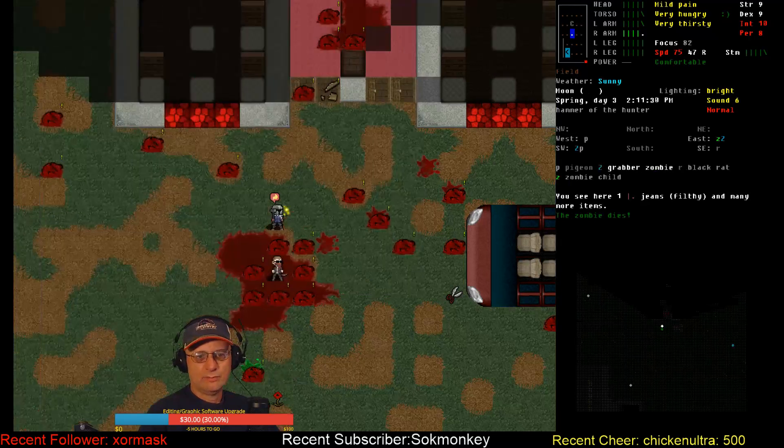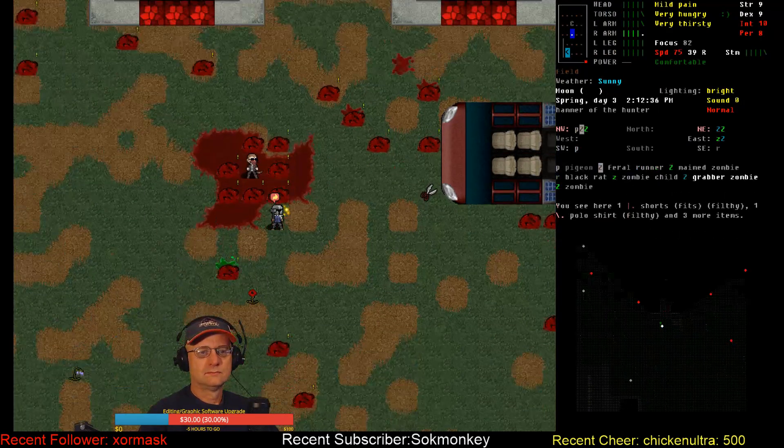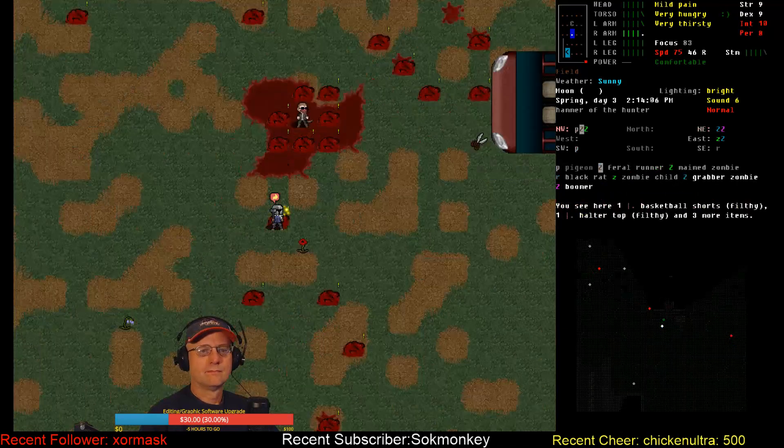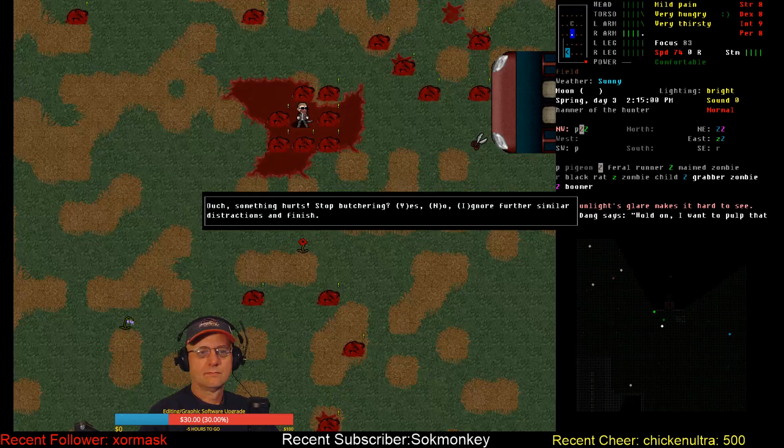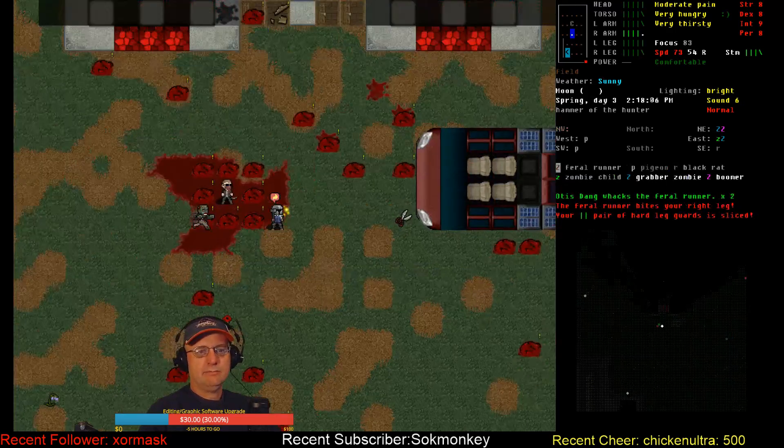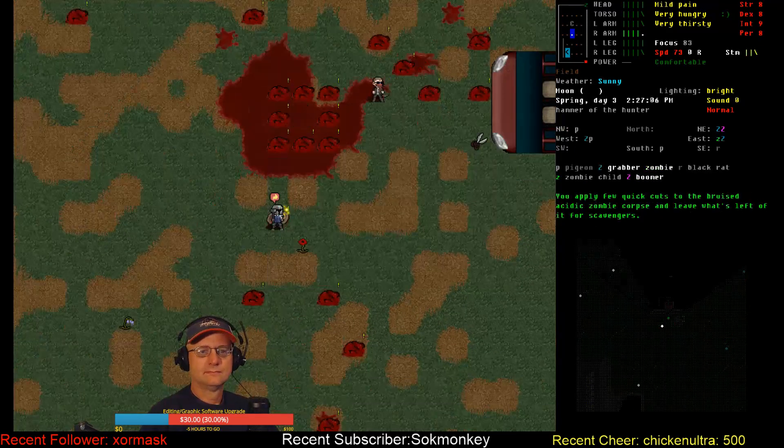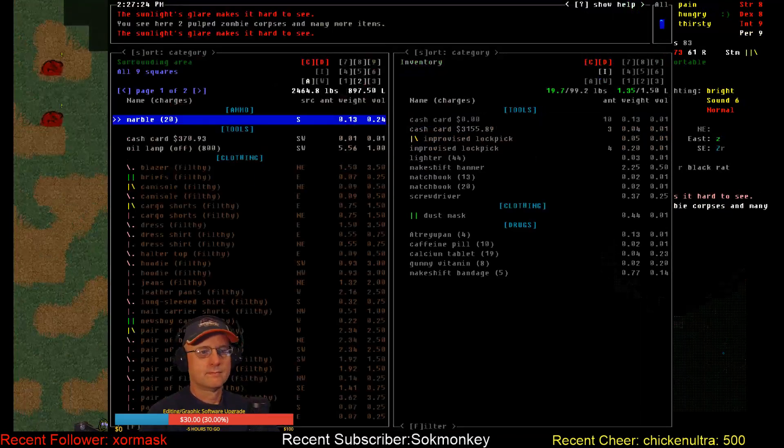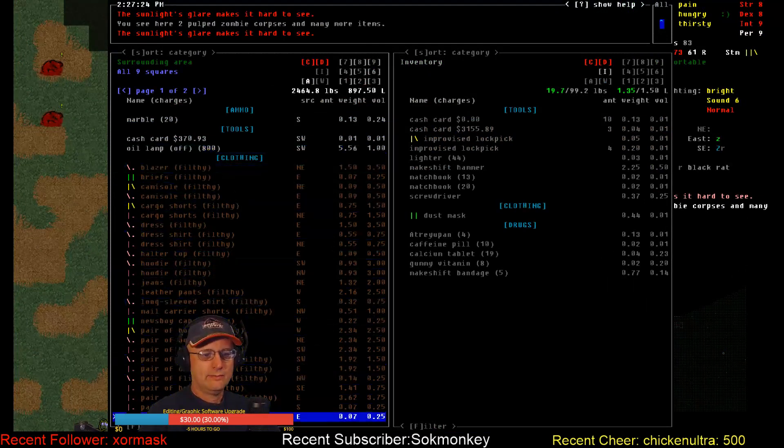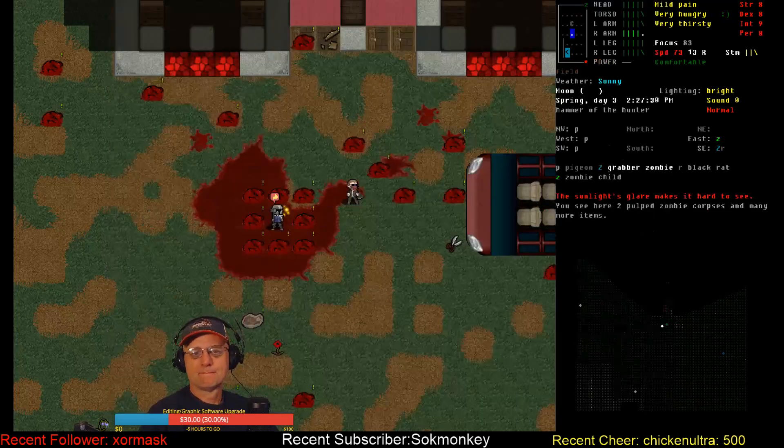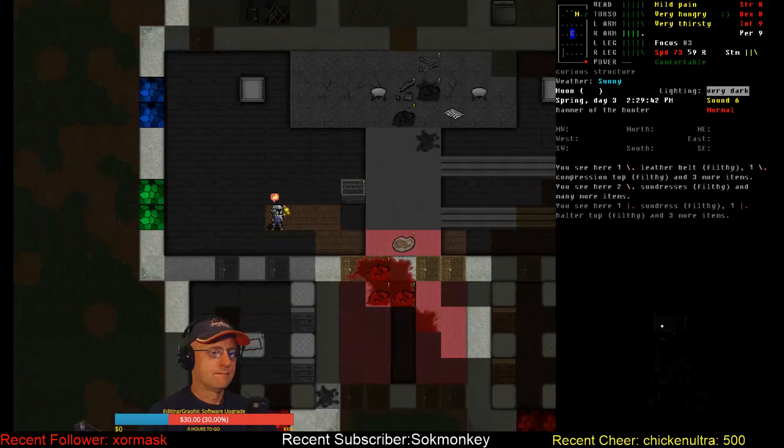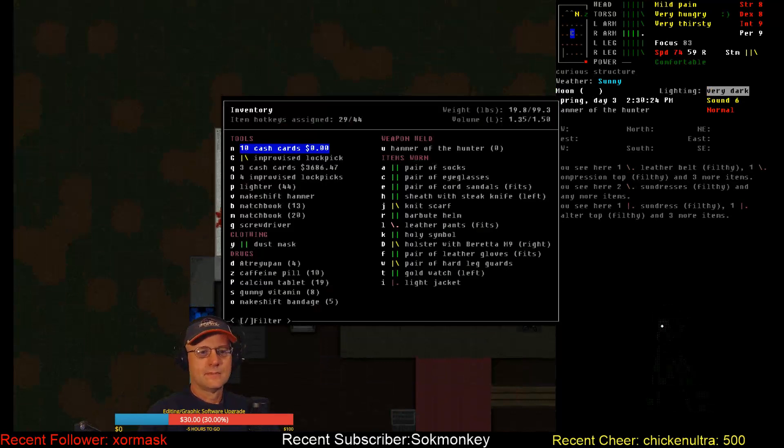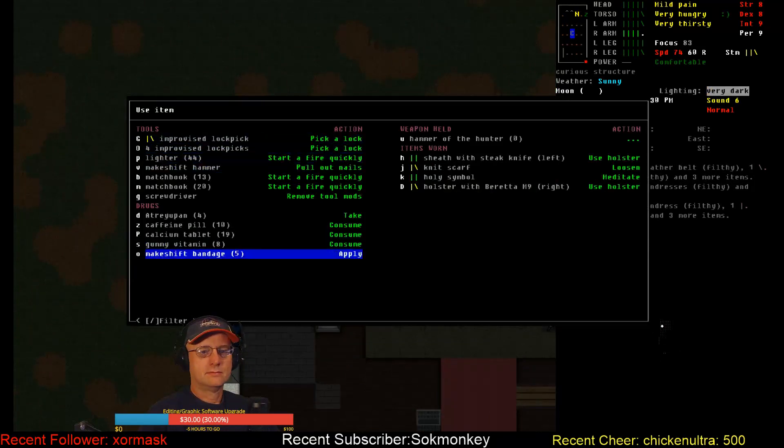All right we're going to have to do some more bandaging I think to every body part. Once again butchering takes too damn long even quick butchering. Oil lamp awesome. I can't carry. All right grab the oil lamp in a second.